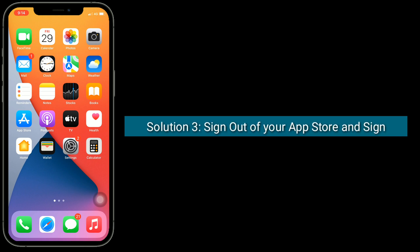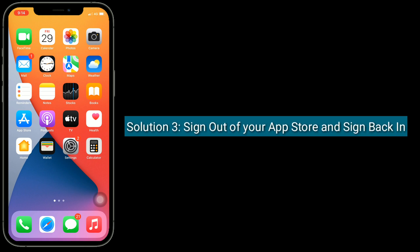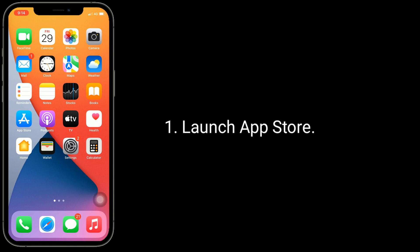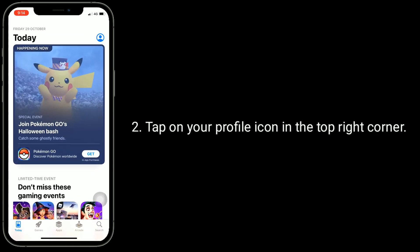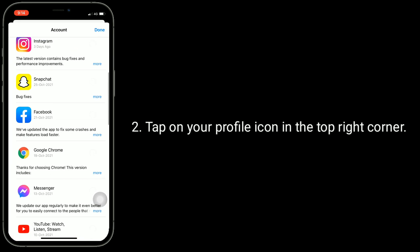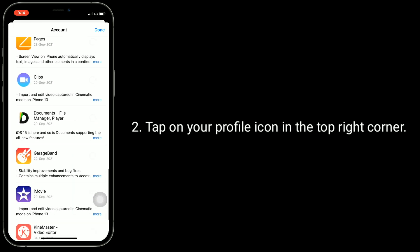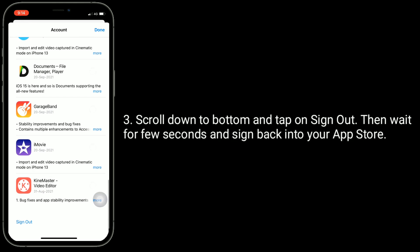Solution three is sign out of your App Store and sign back in. Tap on your profile icon in the top right corner. Scroll down to the bottom and tap on Sign Out. Then wait for a few seconds and sign back into your App Store.